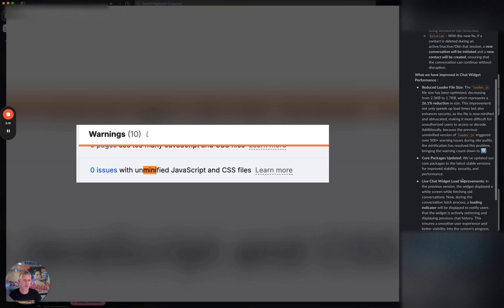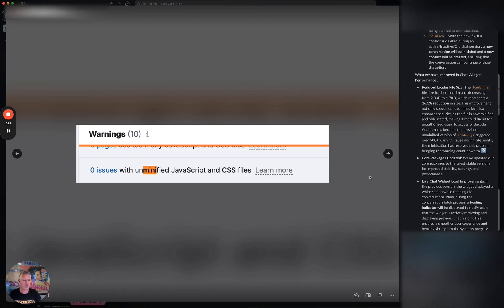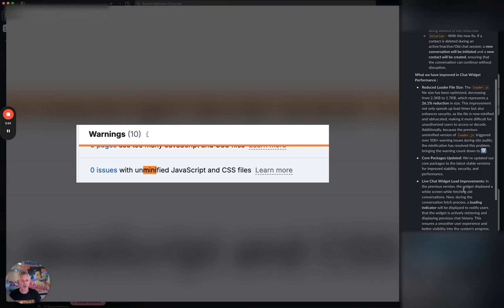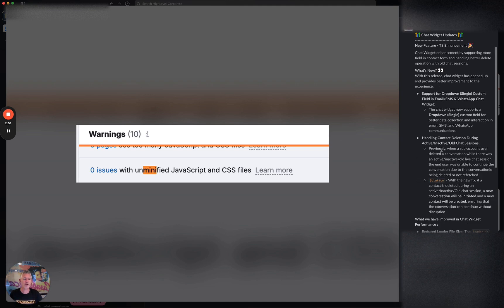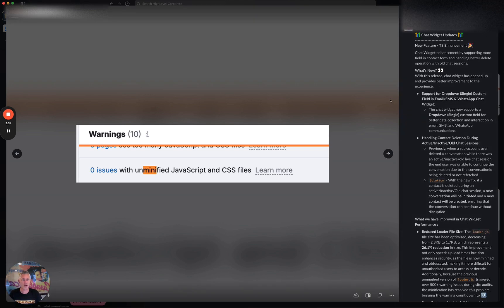Finally, live chat widget load improvements. In the previous version, the widget displayed a white screen while fetching old conversations. Now during the conversation, it has a loading indicator, so it looks a lot faster and is a lot faster. Just overall way better performance across the board for the chat widget, plus the ability now to use one of the dropdown fields.